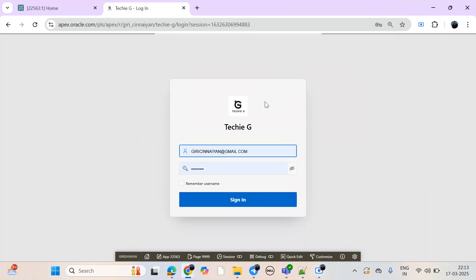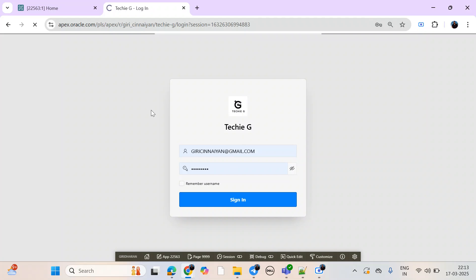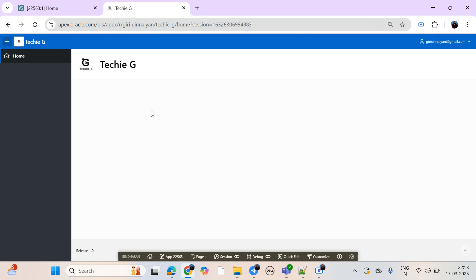Hi Techies! Today my topic is digital signature. Let's start it.